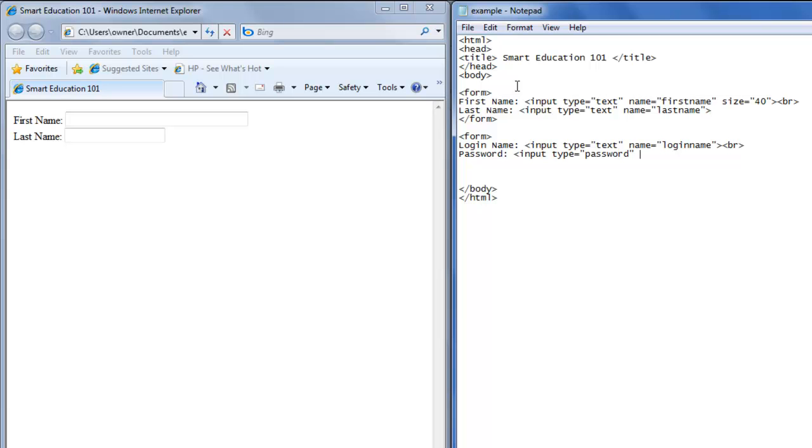You want to name it, and it's a password, so we'll name it password. We'll close that.